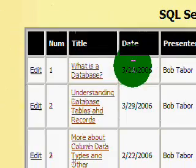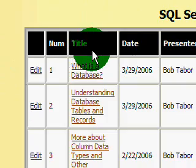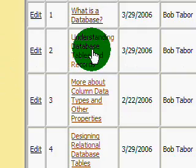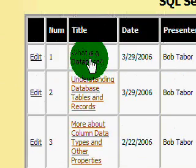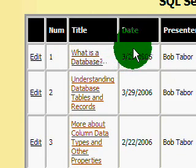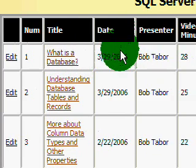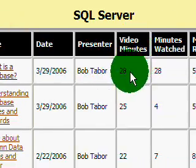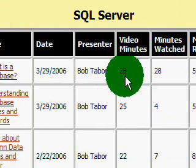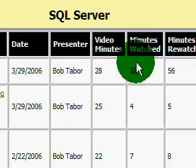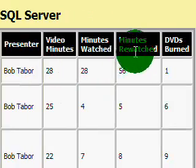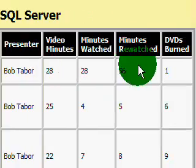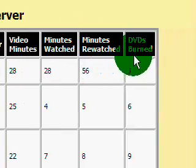And this provides you an easy way to just go from one video to the next. At the title, you click on that link and it'll take you directly to the video to watch it. It tells you the date, the presenter, the video, the number of minutes in that video. And then here's the number that you've watched, the number that you've rewatched, and any DVDs that you've burned.